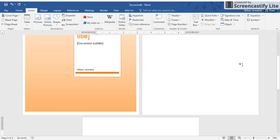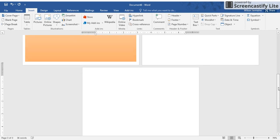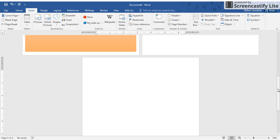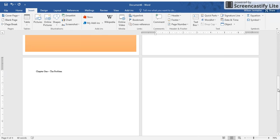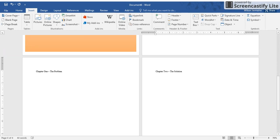I'm going to go to my third page, and this is where I want to start typing my chapter heading. So I want to type Chapter One and then the title—this is The Problem. I'll hit Enter a few times, and then I'm going to type Chapter Two on the fourth page, and this will be The Solution.